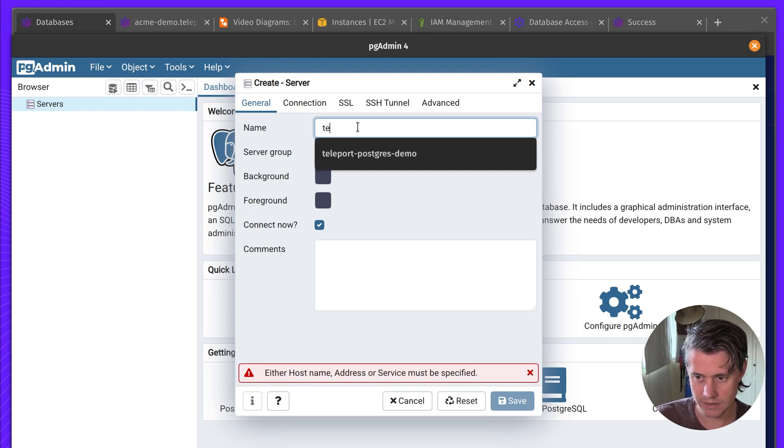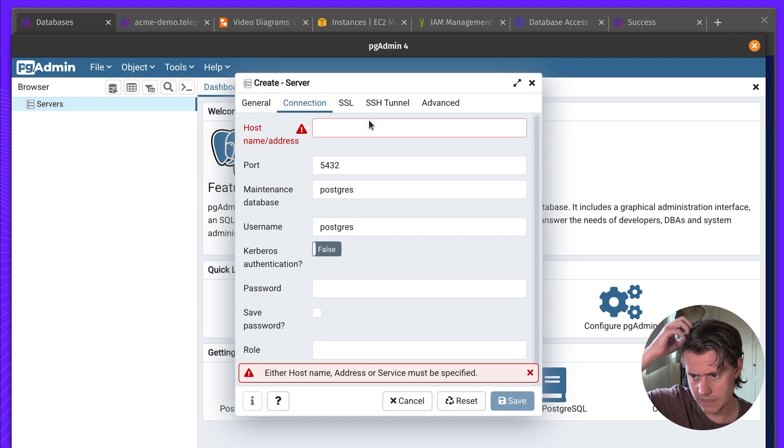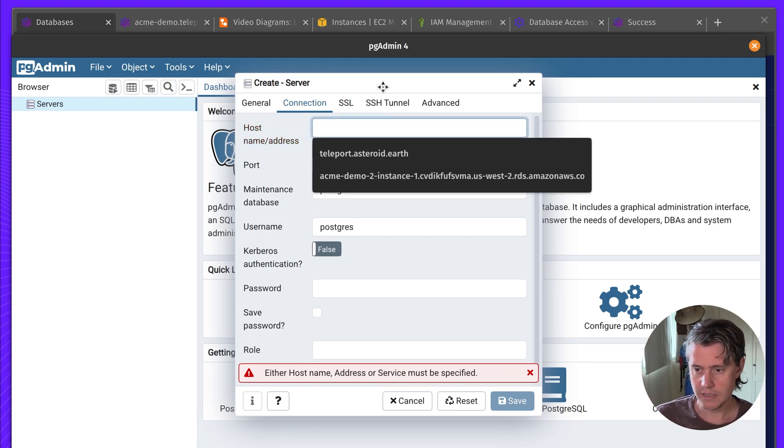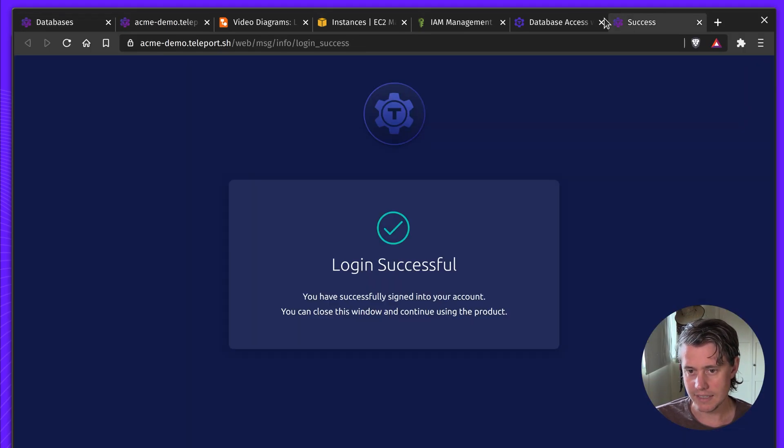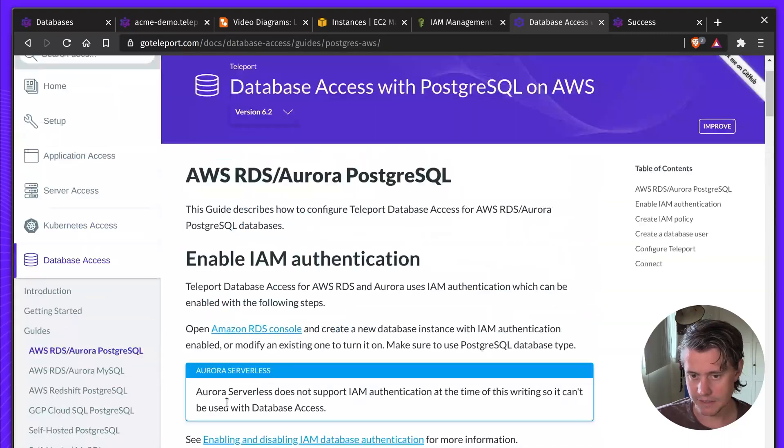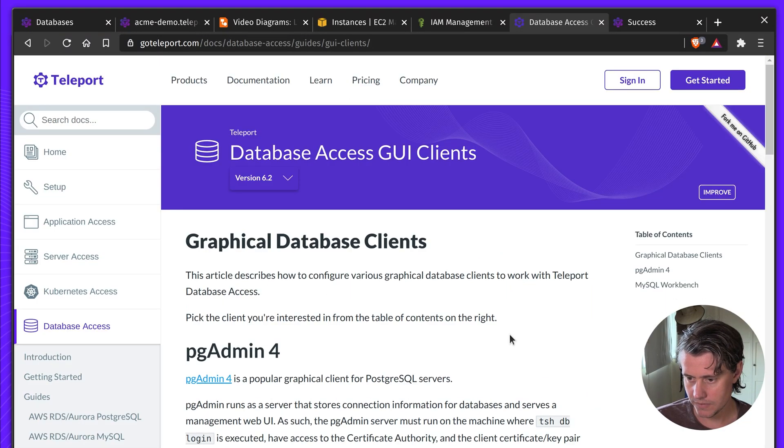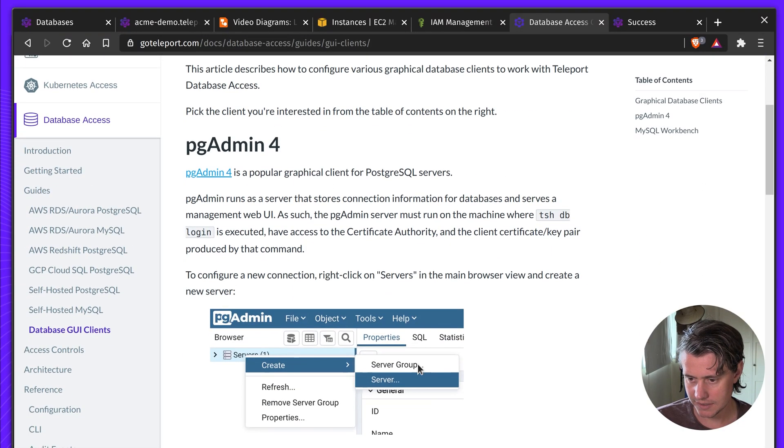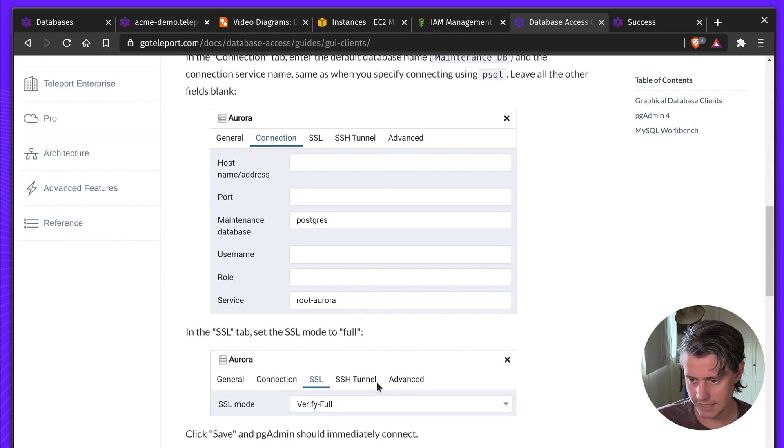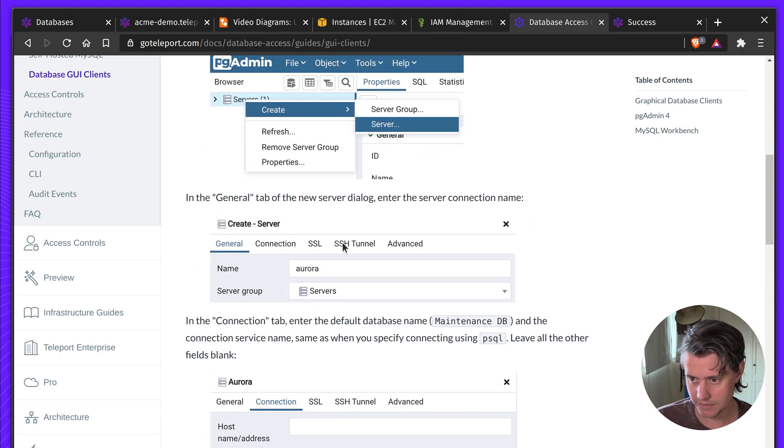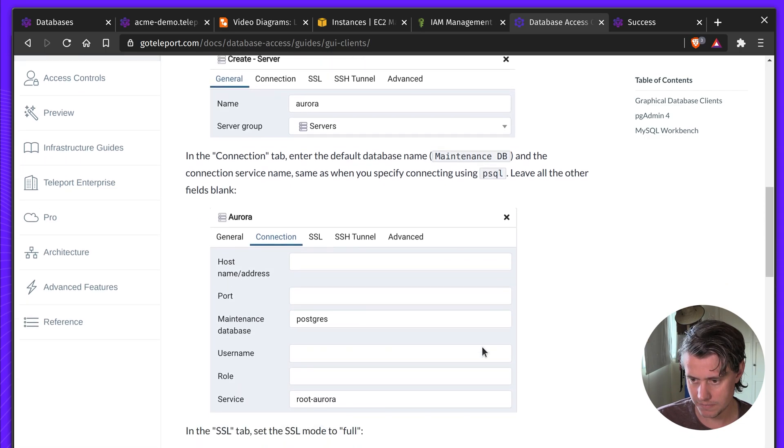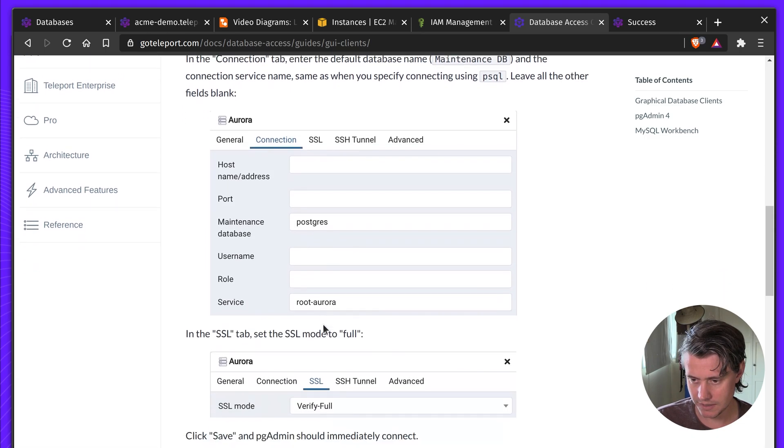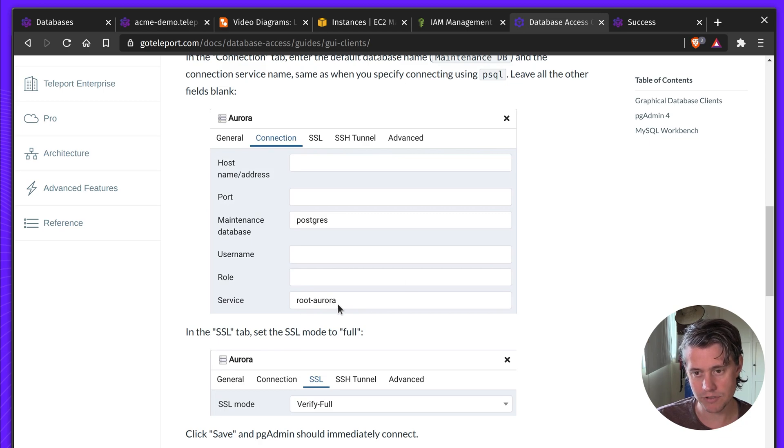So Teleport demo. So the host address here, I actually have to come to my docs to figure out the GUI clients. So you select the name. All you need to do is, okay, so the name, you leave it empty.